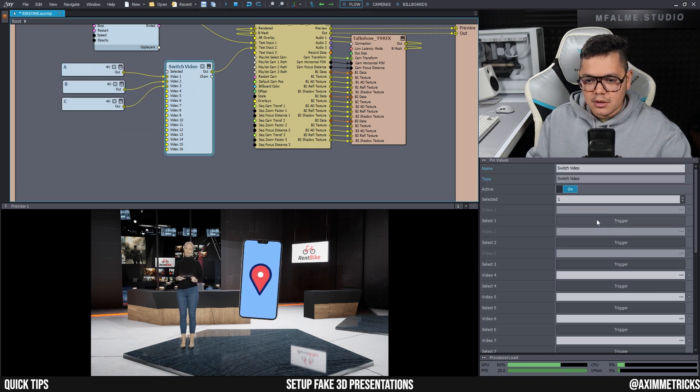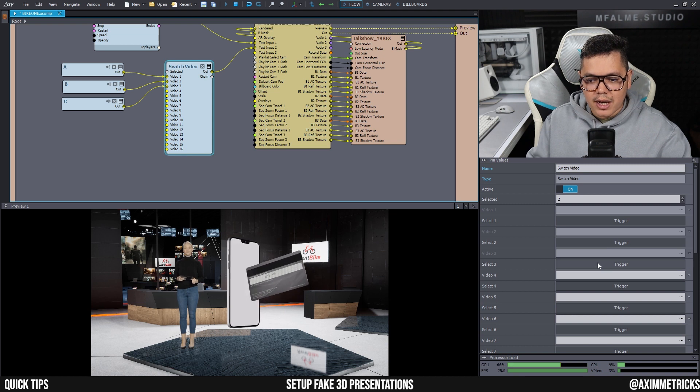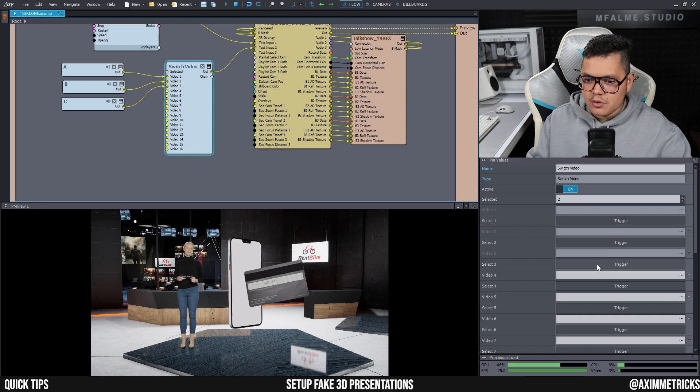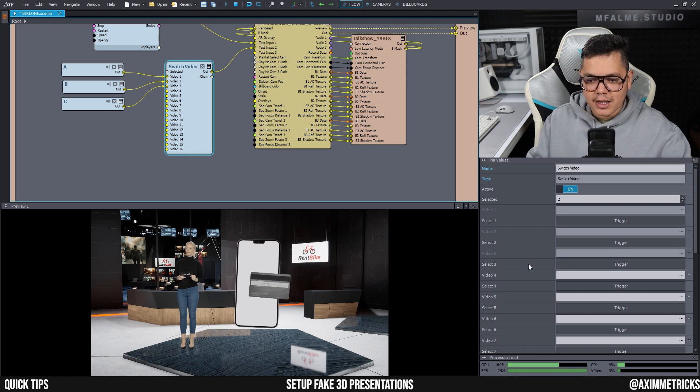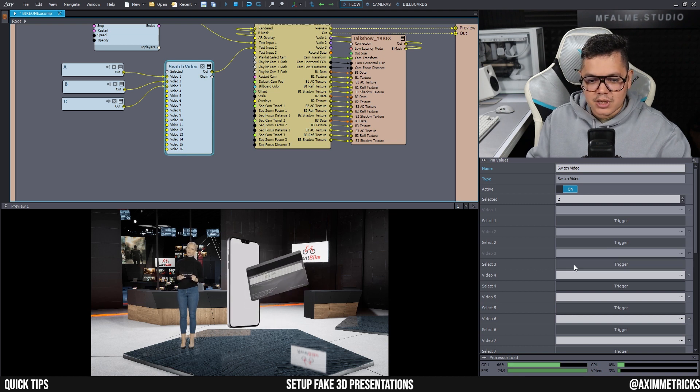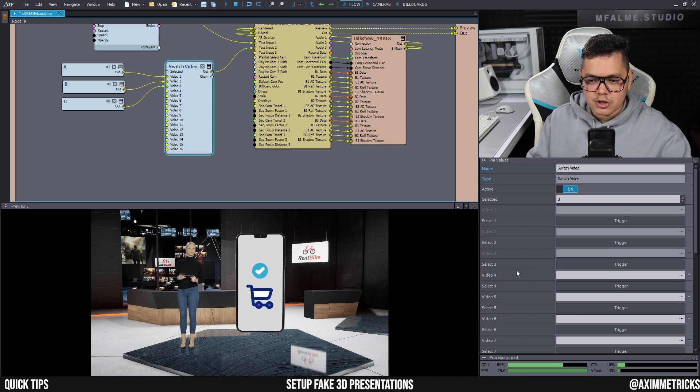And now I can switch around whichever video that I want. And of course you can add shortcuts to your keyboard if you want to trigger whichever video that you want to play.